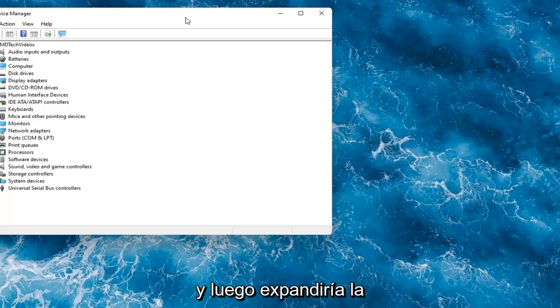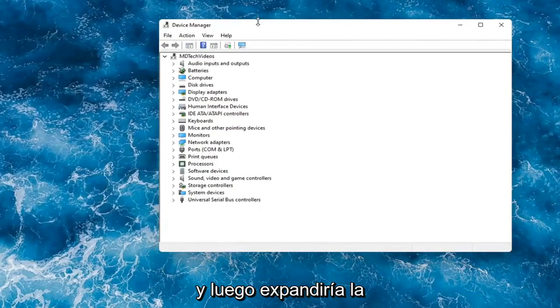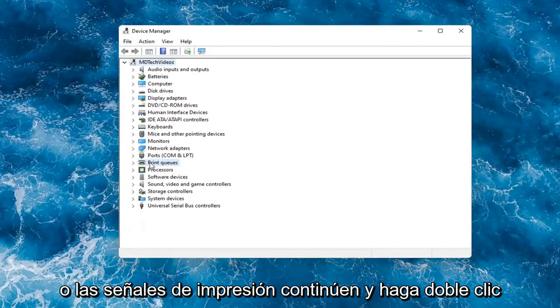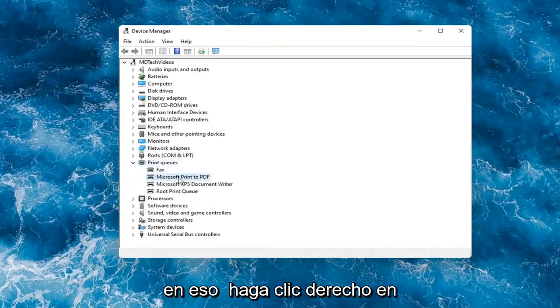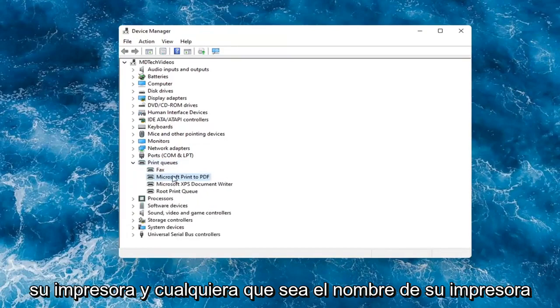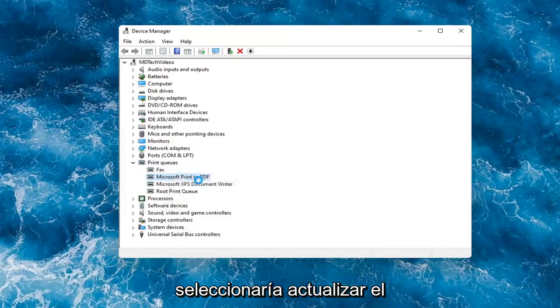And then you would expand the printer section, so the printer or print queues. Go ahead and double-click on that. Right-click on your printer and whatever your printer name would be should be listed in here. And you would select Update Driver.